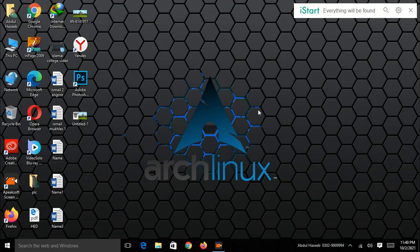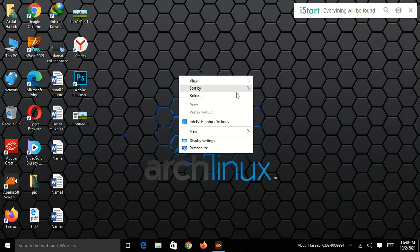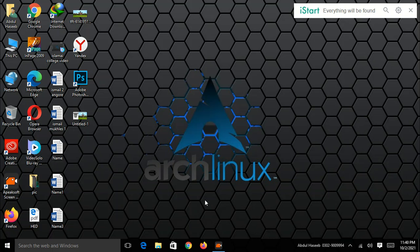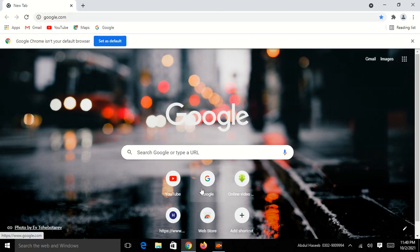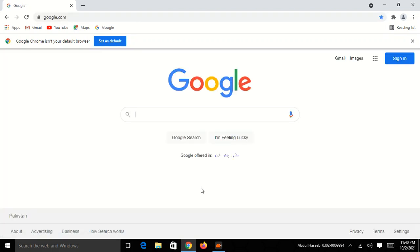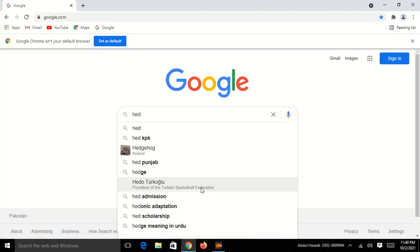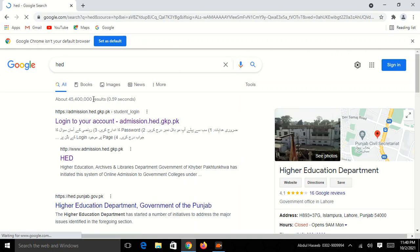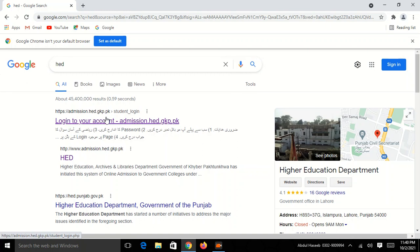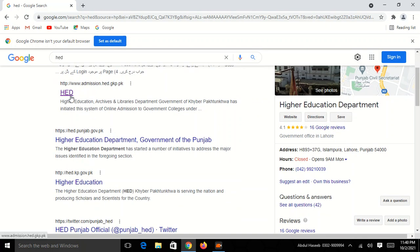I will select the application. In the application, I will select the application and click on admission. Click on H.A.D.